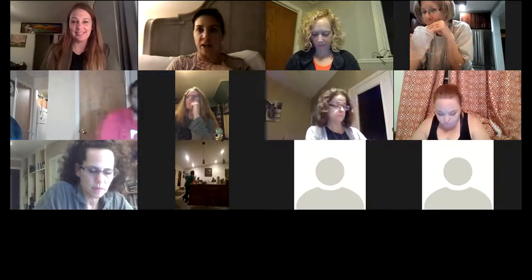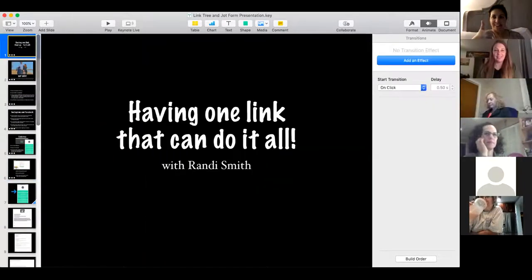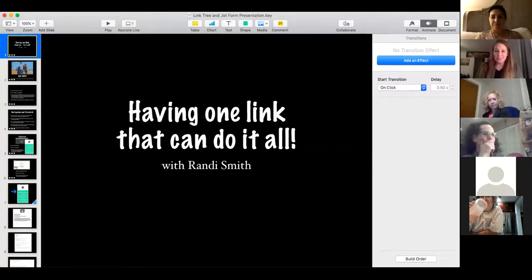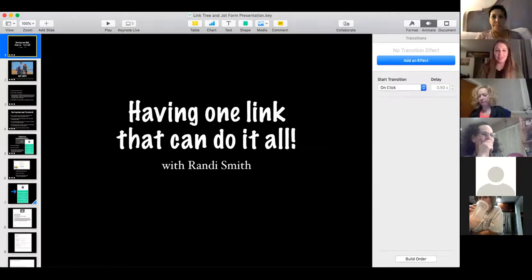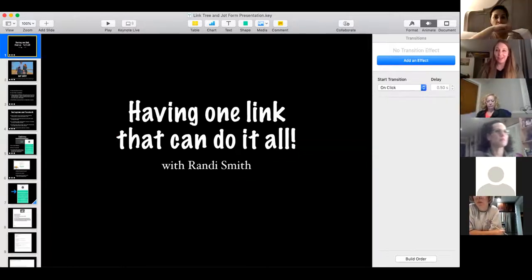Randy shares her screen to begin the presentation. After some brief setup, she explains she made a little presentation because it would be easier to walk through, and at the very end they will actually build one together. It's pretty much a link that will do it all for you in a way.